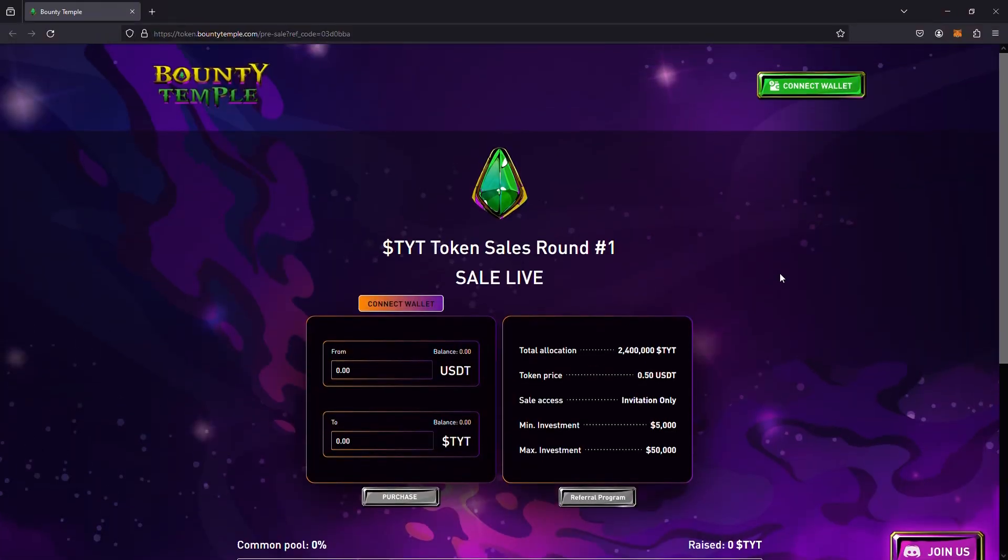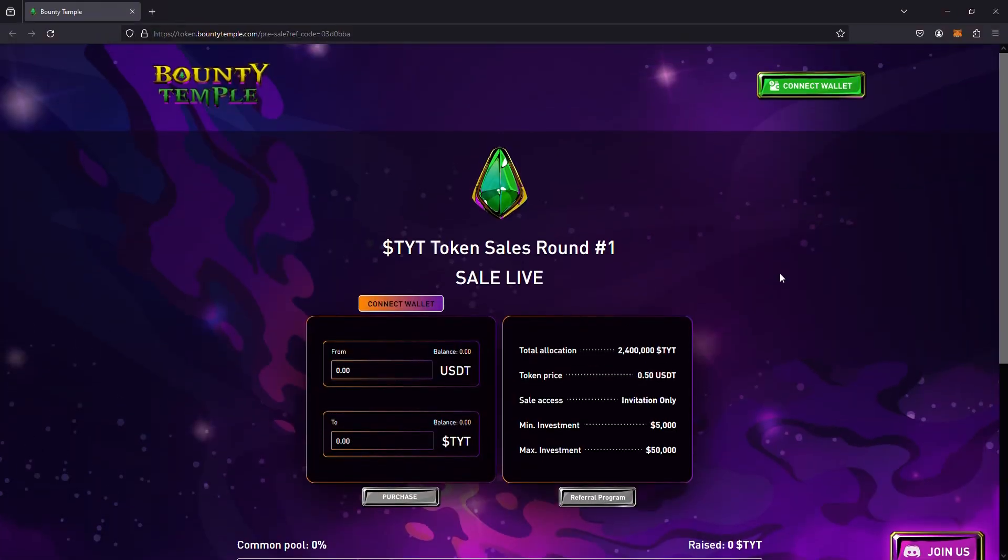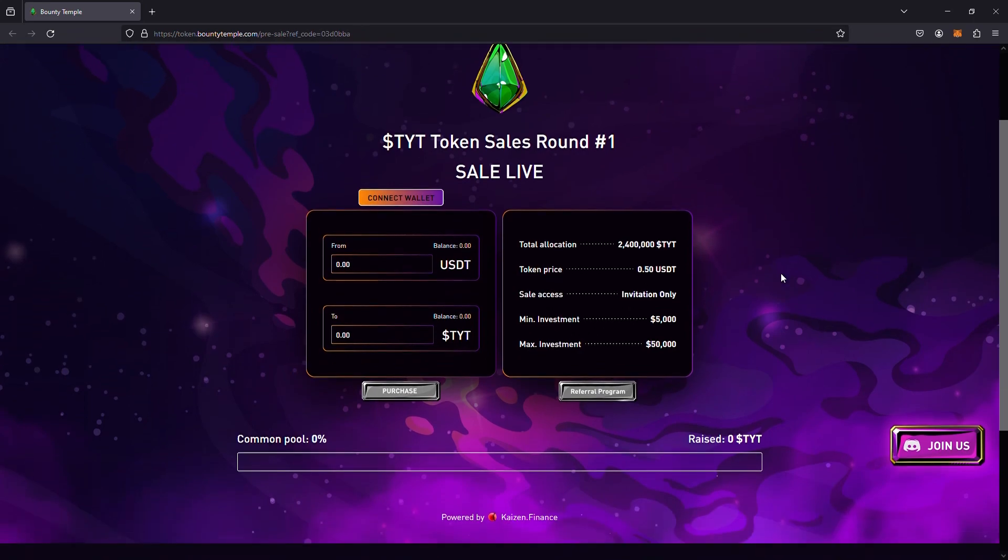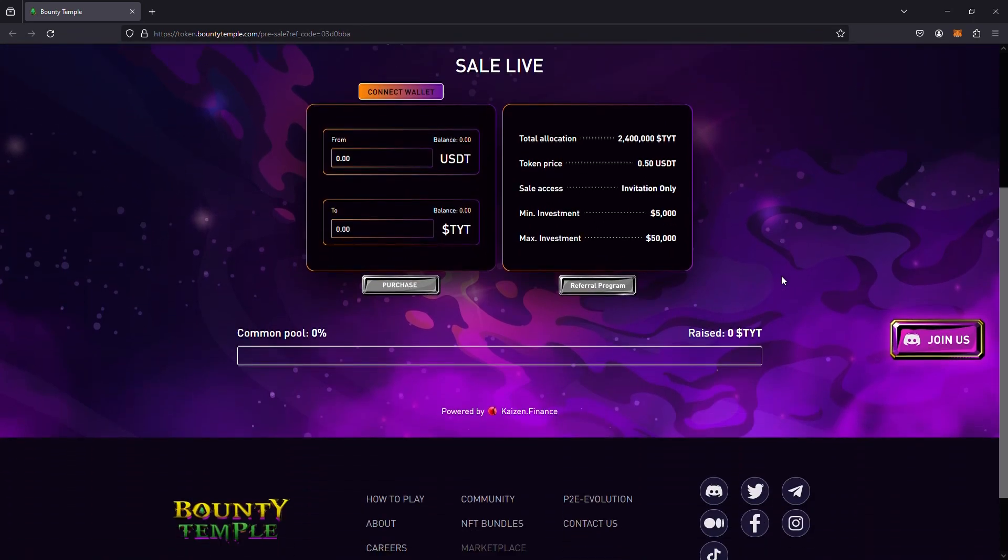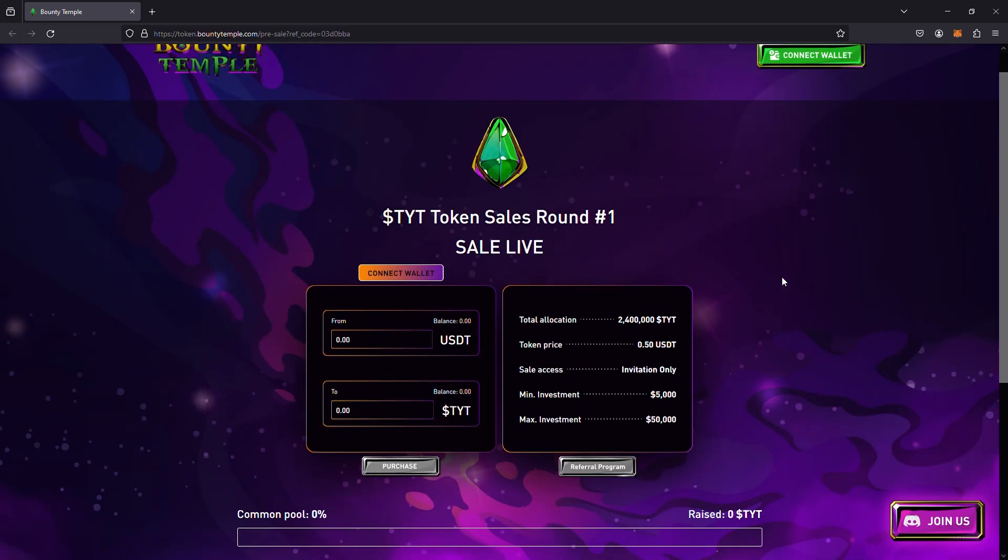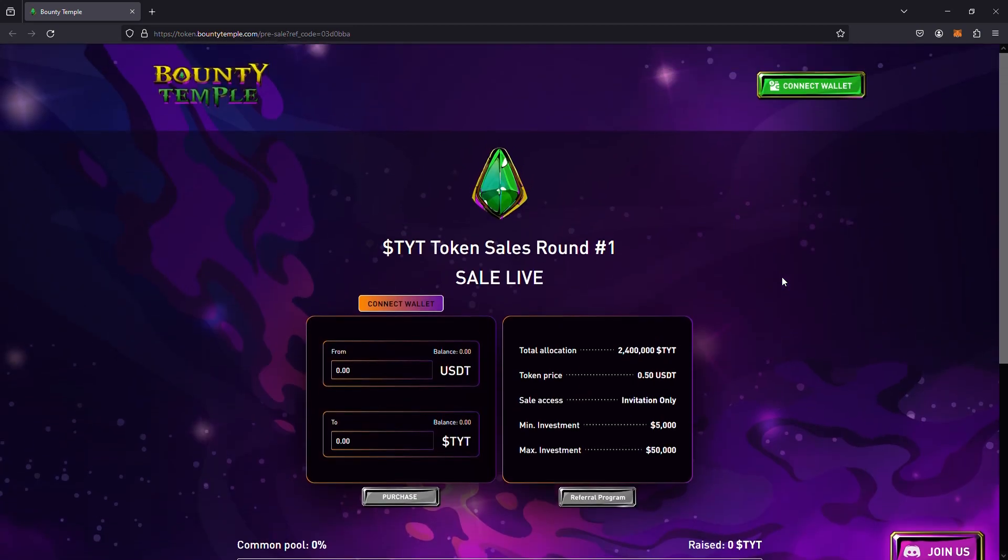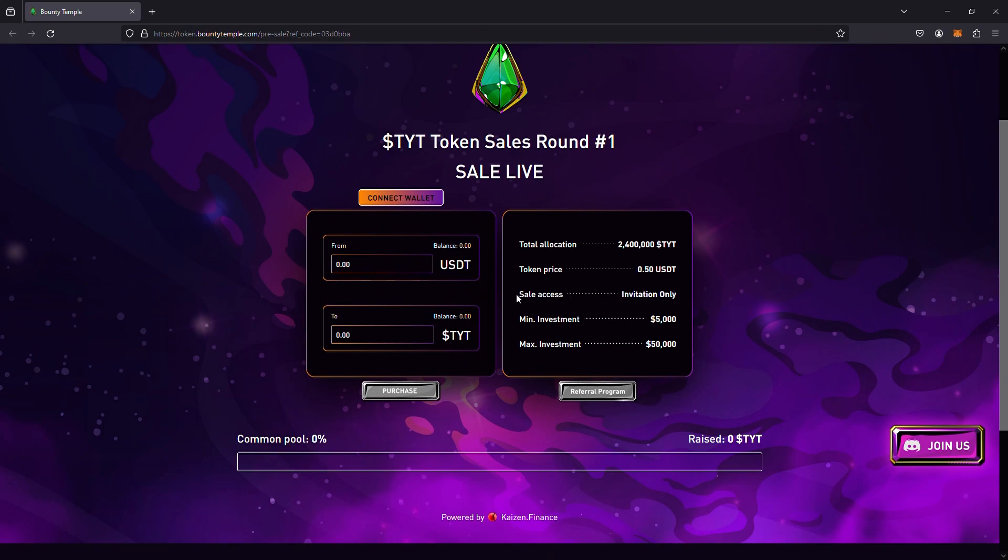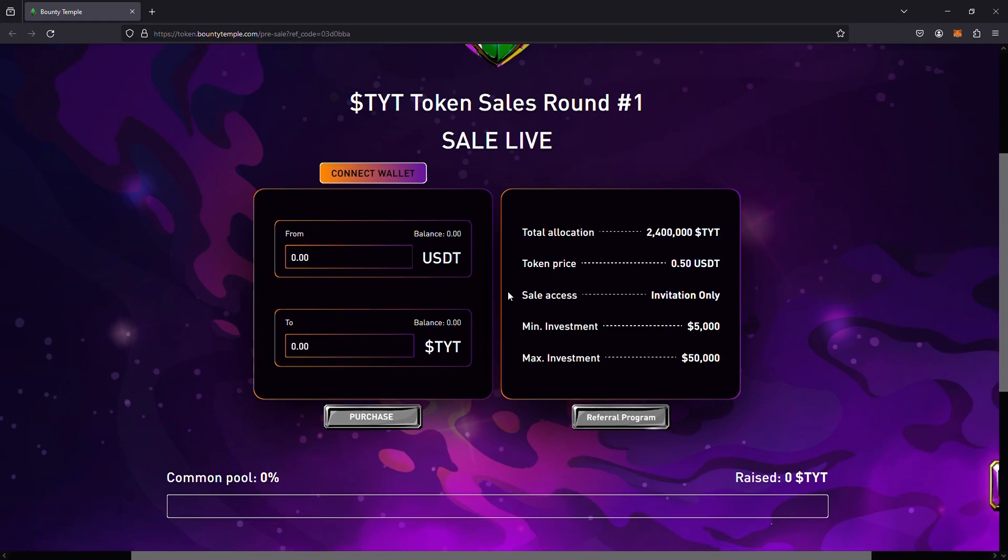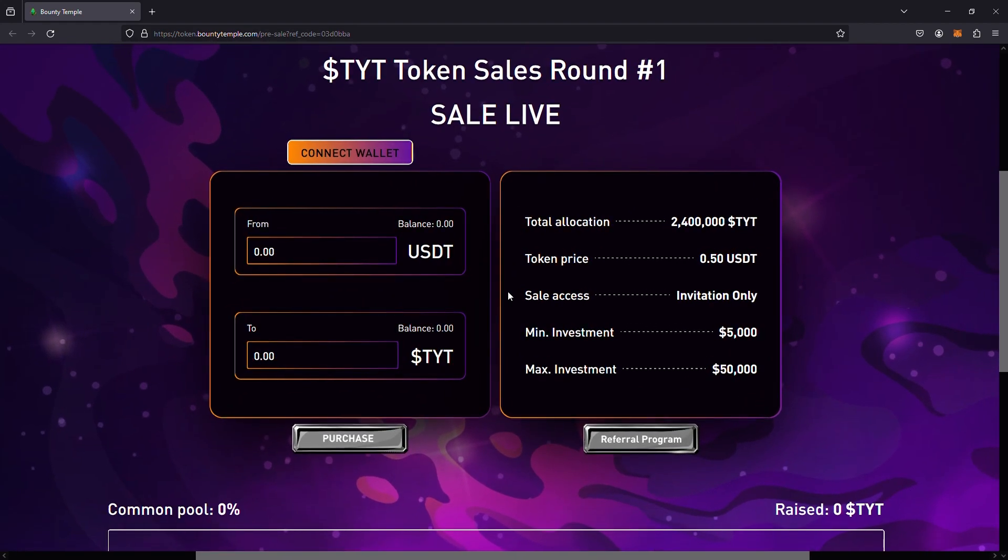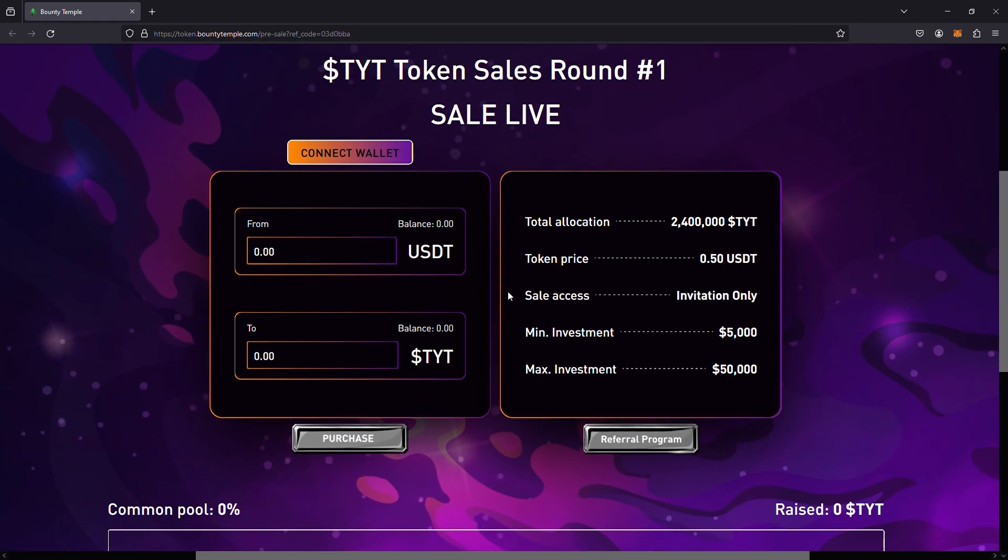Now folks, before we do jump into the first review about Bounty Temple, they are going to have their private sale for the TYT token. I'm feeling like this is the token that could potentially get up to that 100x potential. It's really important to say that whenever you are going into a pre-sale for any project or any token, always create an extra wallet that you only use for these kinds of things. All of the instructions of how to get involved in the TYT sale will be at the very top of the description of this video.